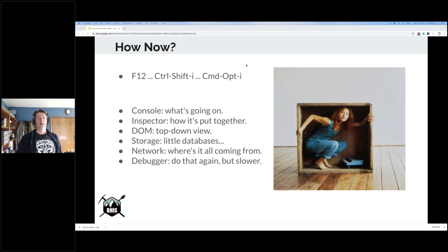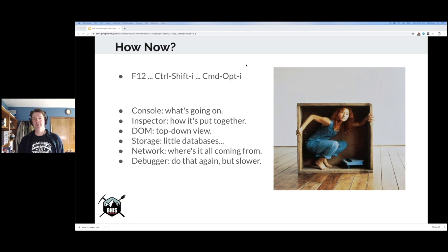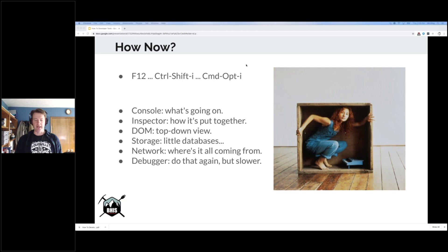The developer tools are under F12, Control-Shift-I, or Command-Option-I depending on your operating system. I encourage you to open Firefox now, open any random web page, go into the developer tools, and see what you see there. You can play along as I show you the things I find interesting.